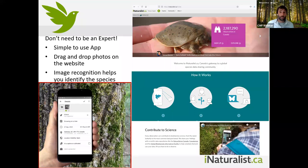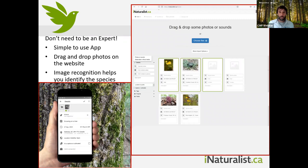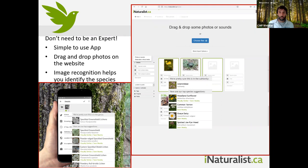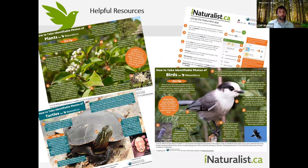We have the website which allows you to drag and drop photos, and both incorporate image recognition software to help identify what you observed. There's a community of over 250,000 people helping to identify observations. Something to bear in mind is that the better your photo, the better the chances of your observation being identified by others. We have some resources in the help section of iNaturalist.ca to help people key in on features, and with that I'll turn it over to Kyle to talk about photographing birds.